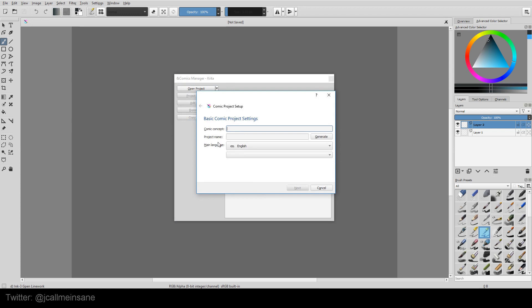So here, as you can see, we can read all of this. If you have a darker theme and you didn't switch it yet, this might be hard to read. We can enter in our comic concept. I'm just going to say Tutorial. And the project name, you can name it yourself or you can generate whatever you want. And these are really interesting names, let me tell you. Castor Elderberry. That sounds fantastic. So we're going to keep that.